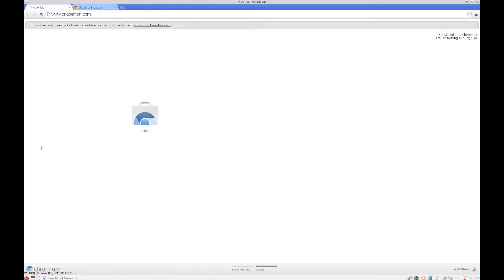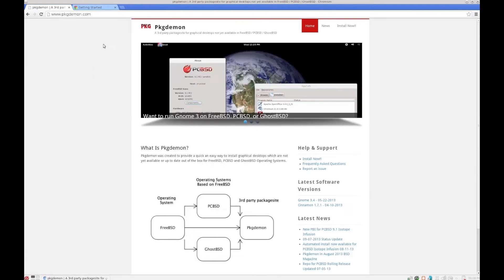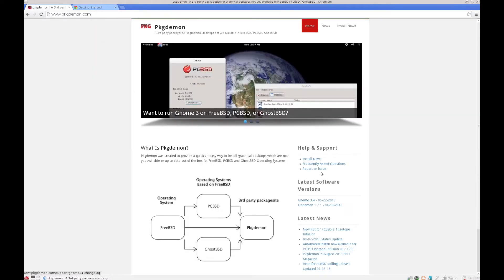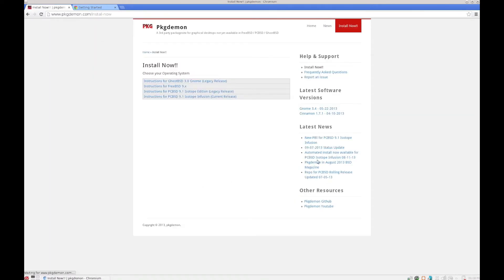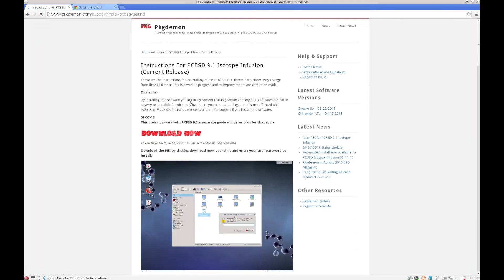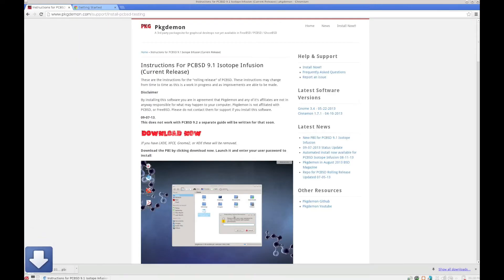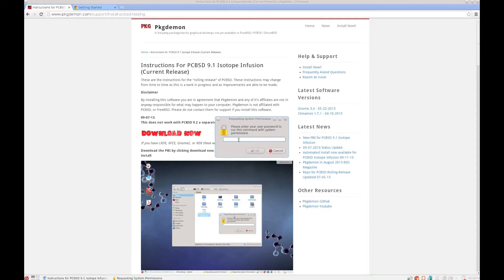Navigate to the Package Daemon website. Go to Install Now and choose instructions for PCBSD 9.1 Isotope and Fusion current release. Click Download Now, and after your download completes just click the downloaded PBI.